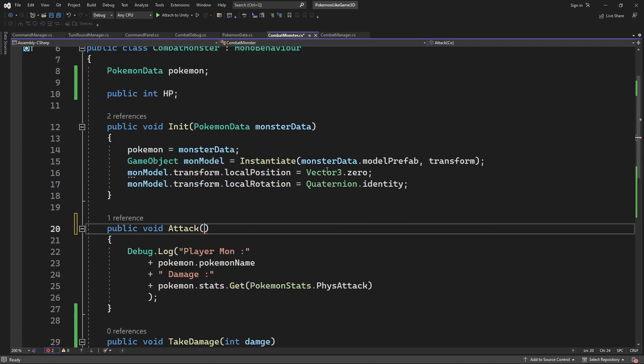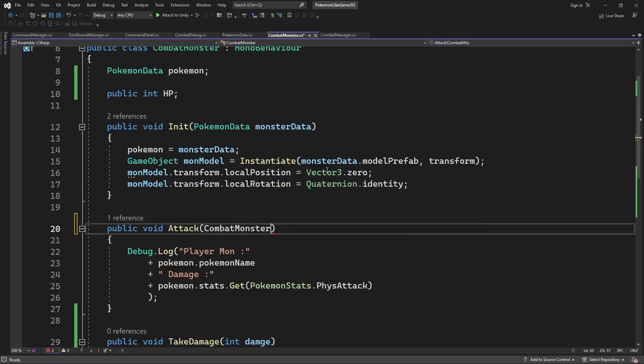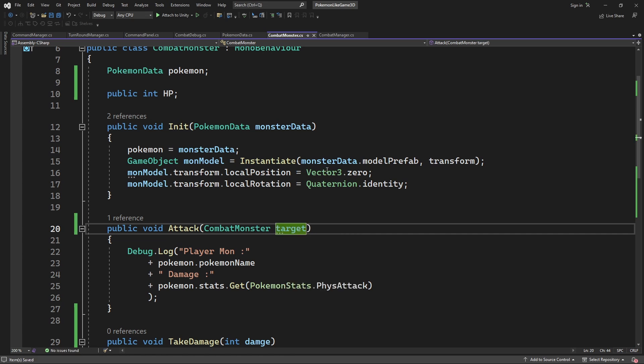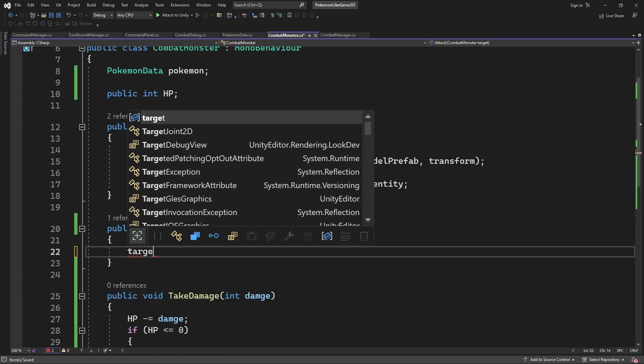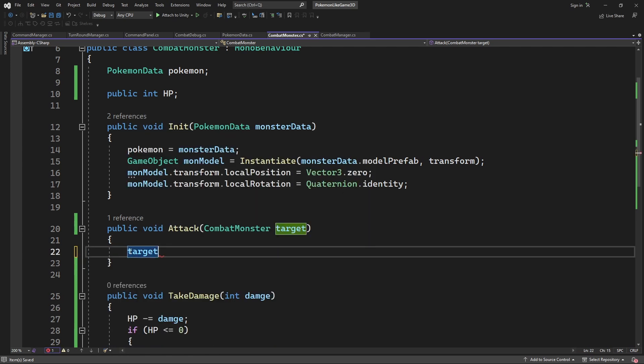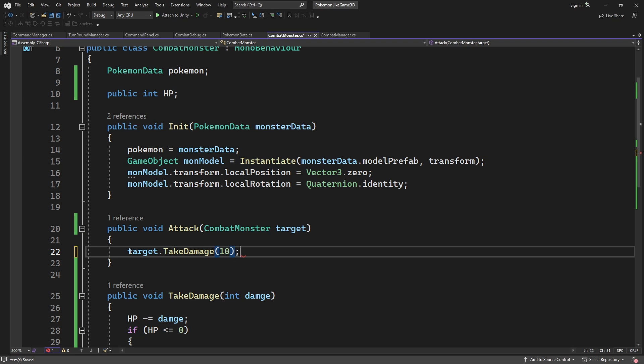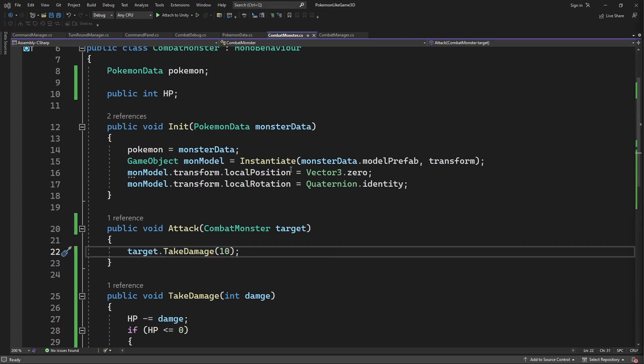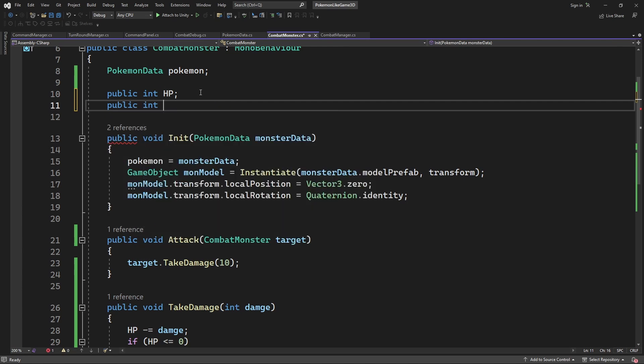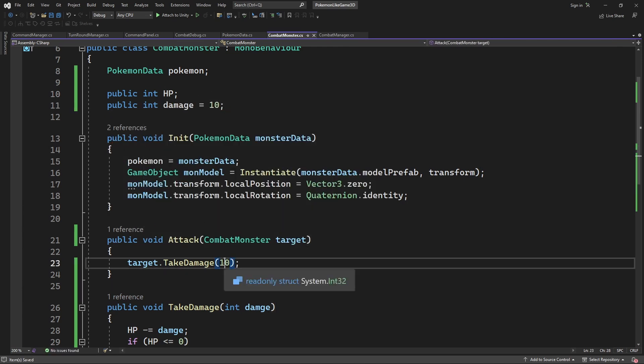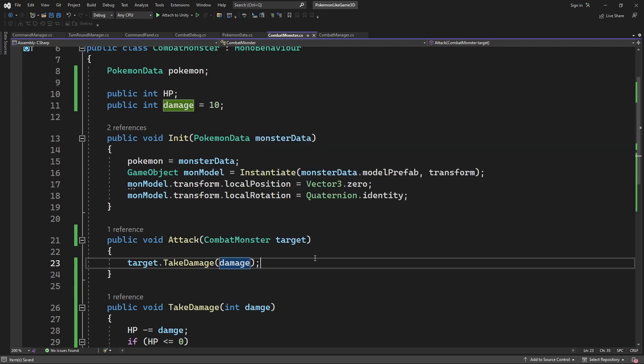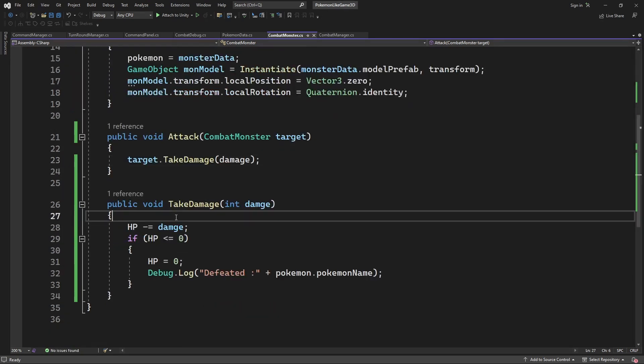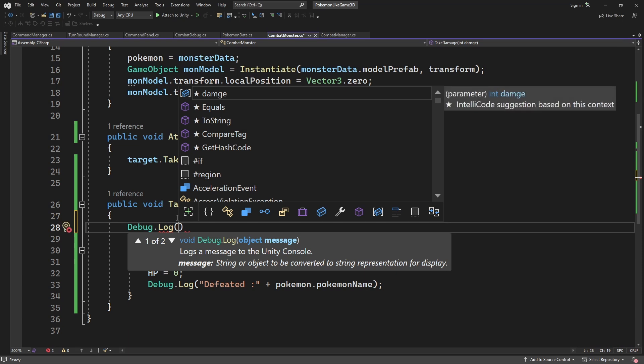So when we are processing an attack command, we need to pass the target we are attacking. Which will be opponent combat monster. Call TakeDamage. Where we will pass damage we will do to this opponent. And let's print out current state of the mon in the console.